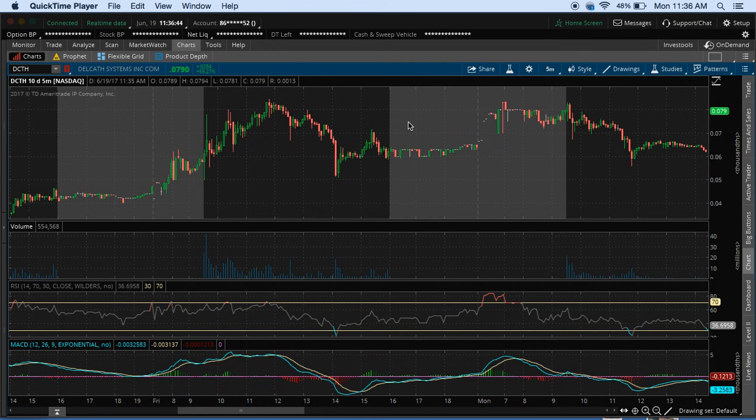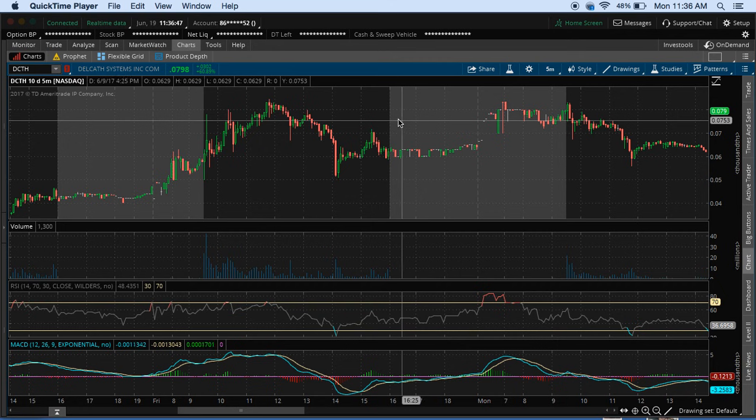What's going on guys, Connor here, and I want to talk about VWAP — Volume Weighted Average Price.